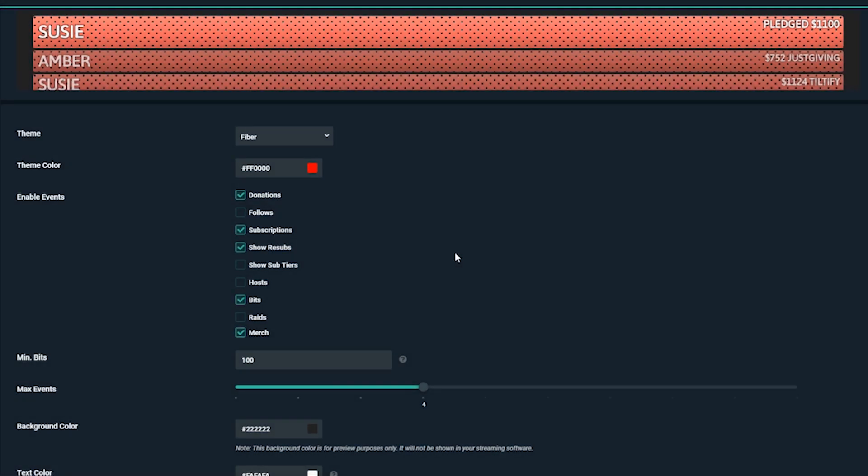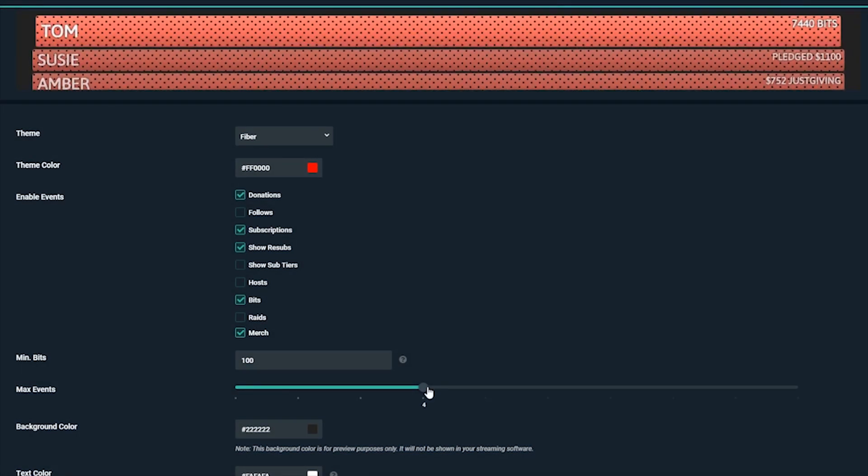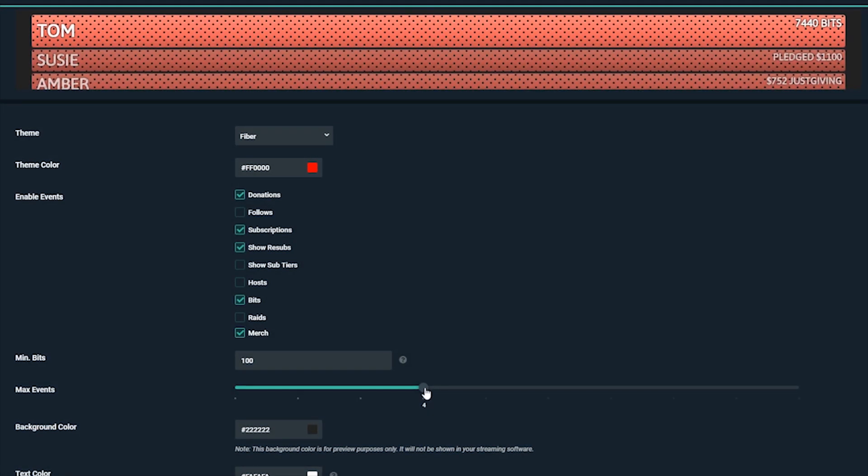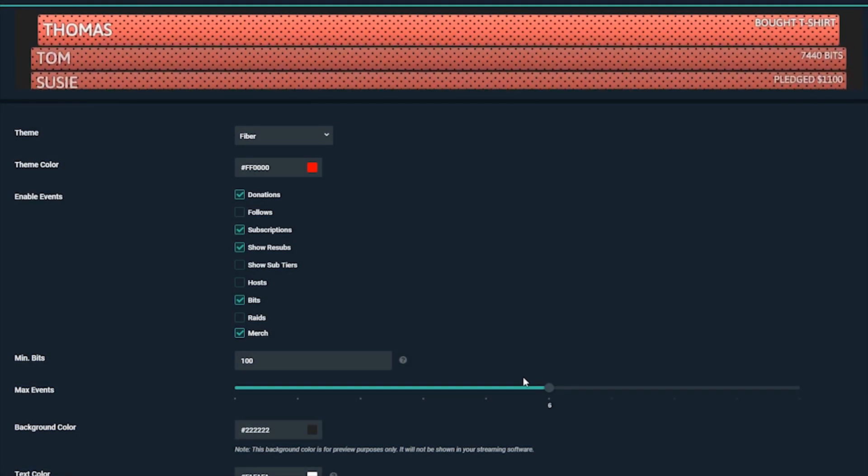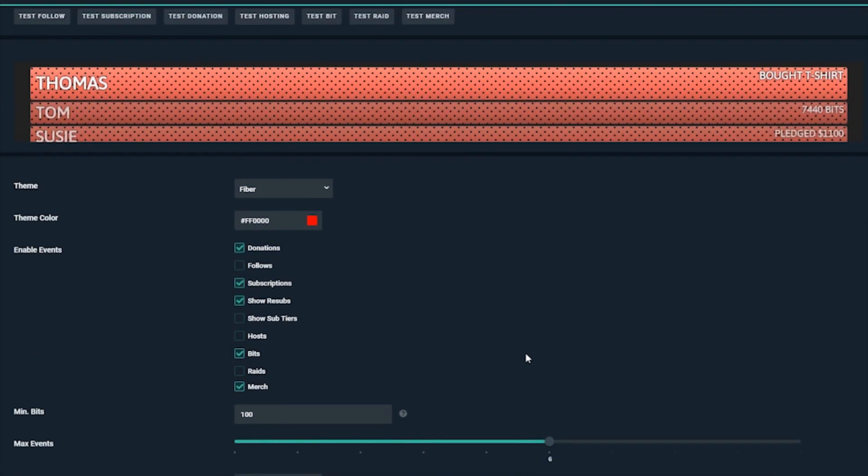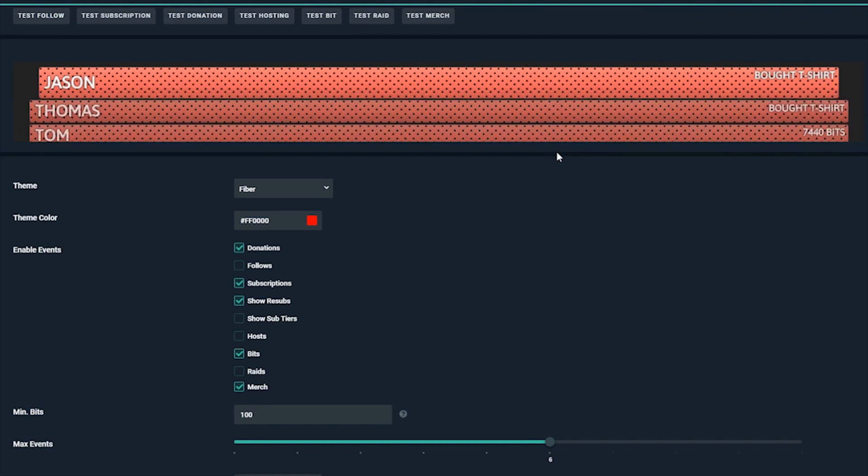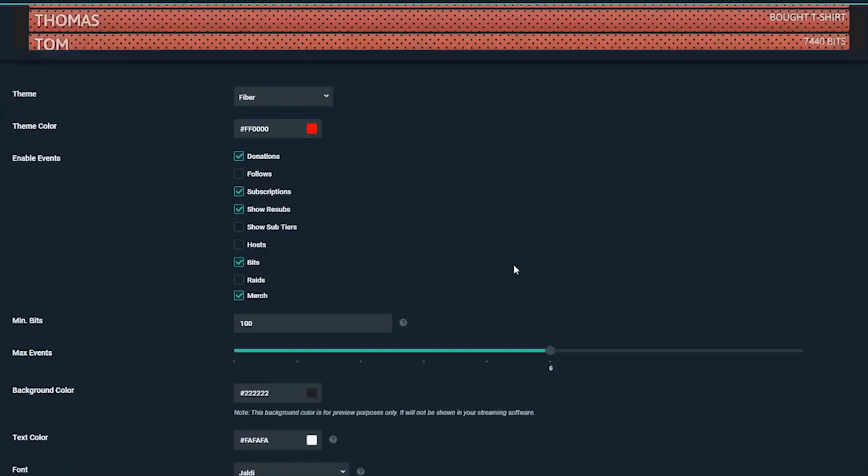Hey, this is Dustin from Streamlabs. Today I'm going to show you how to better engage with your audience by adding the Event List widget.